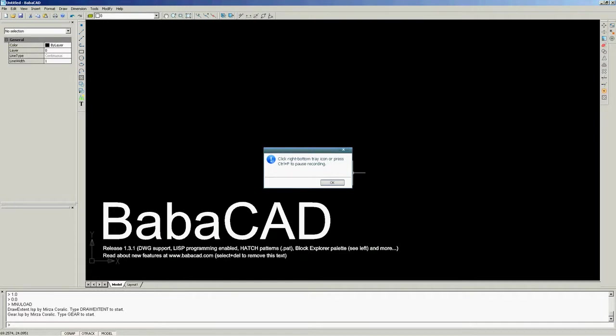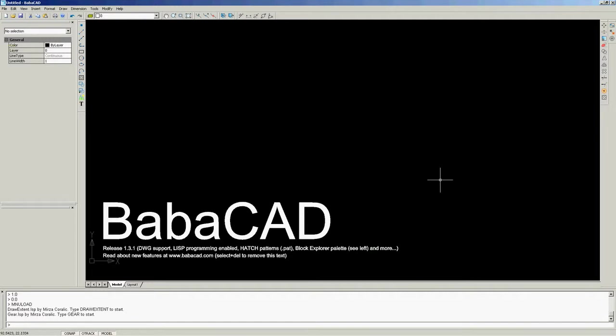In this video, I'm going to show you how to use object snap and tracking feature in BabaCAD.